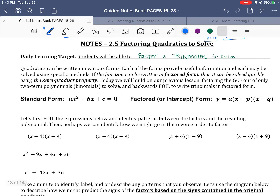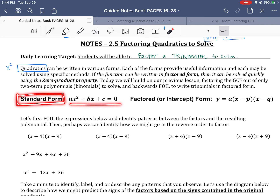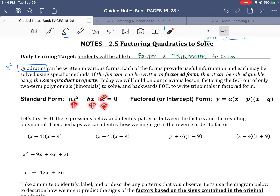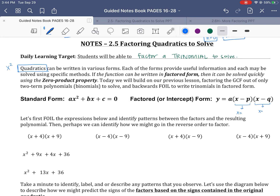So let's talk about factoring a trinomial. Our learning target was to be able to factor a trinomial to solve. Quadratics are going to be huge for the next couple months. Quadratics have a degree of 2, so anything where x² is its biggest term. It can be written in different forms. The first is standard form: ax² + bx + c, where a, b, and c are numerical values. We want to put it into factored form — two factors multiplied together equaling zero — so that we can quickly find both solutions.